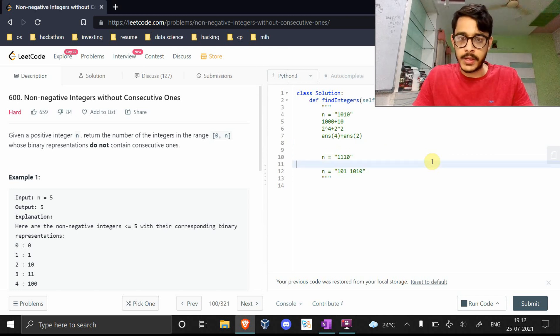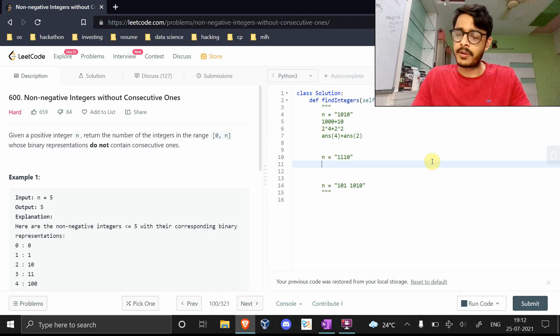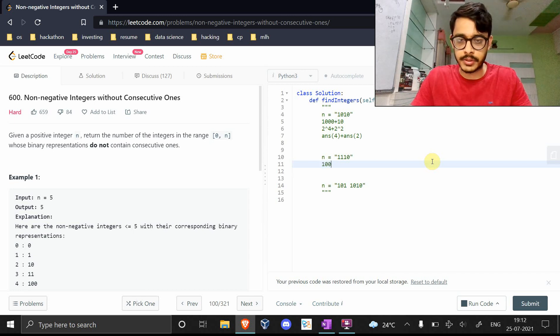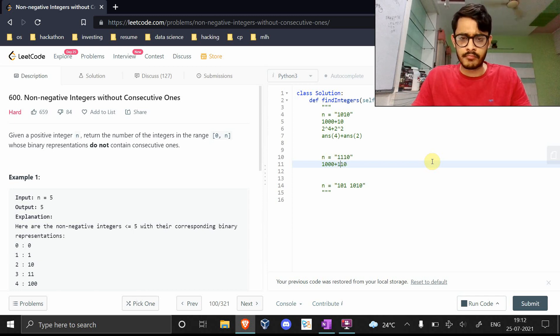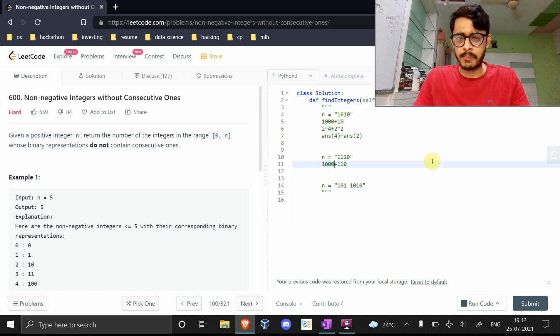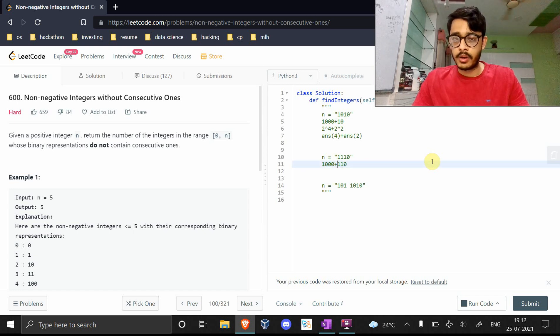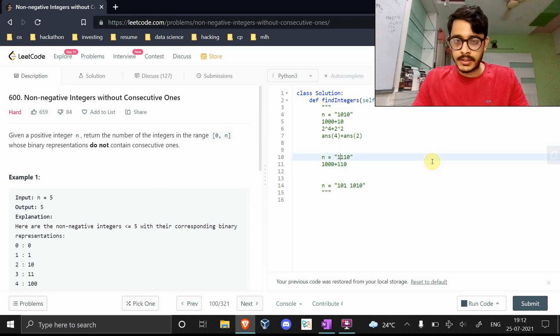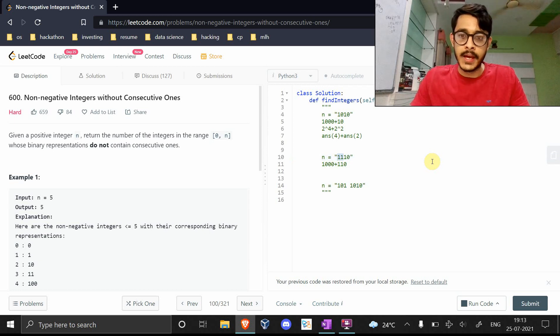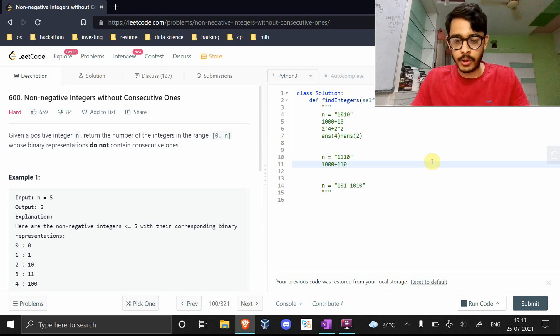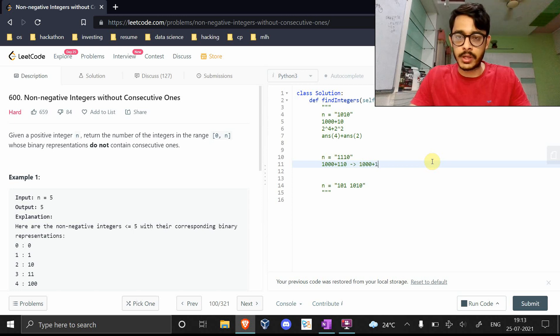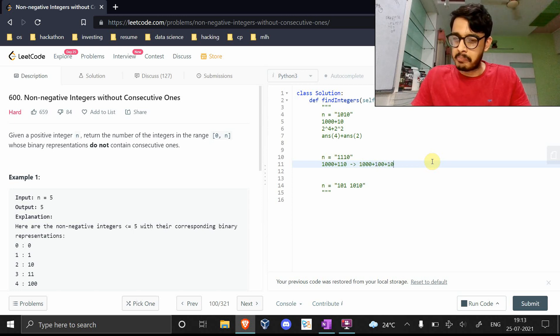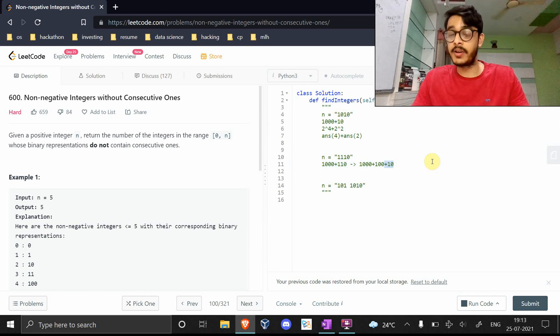Let's talk about this where things get more interesting. We have 1110. We can split it into 1000 and 110. This is just like the previous case, but this presents an interesting problem. This has two repeating ones here. What does this mean?